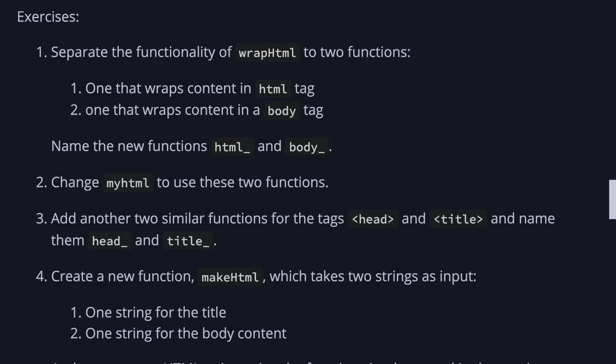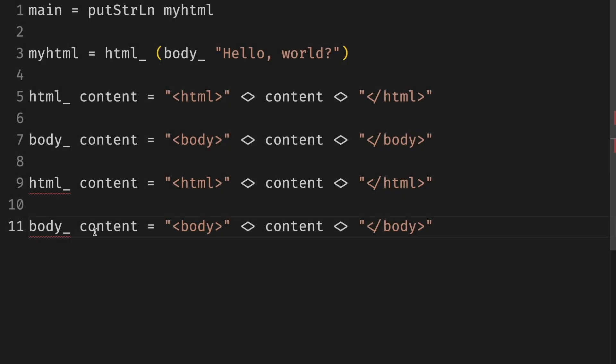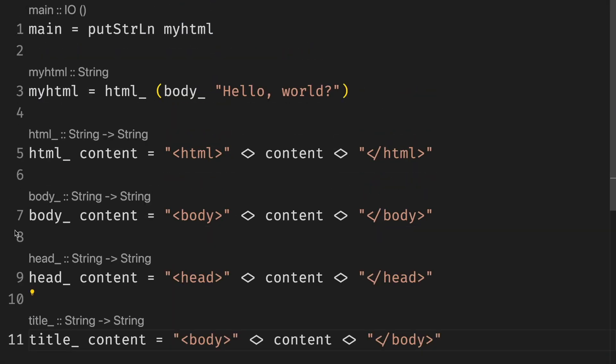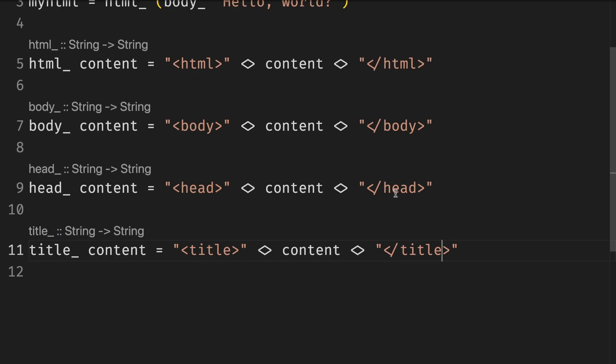Third exercise is to add another two similar functions for the text head and title. This one is pretty similar to the first exercise. Instead we do head and title. We just have to practice our copy-paste skills.